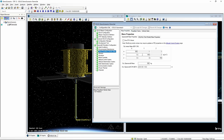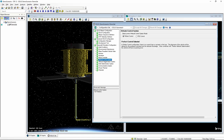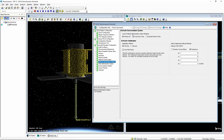We're done with mass properties — that's all set up. Next, we're going to take a quick look at the attitude control system. At the moment it says 'perfect control,' which we'll accept — it's going to execute everything we tell it to do perfectly, immediately executing any guidance or torque command without issue. The attitude determination system is also perfect: it knows exactly where it is and its orientation at all times. That's fine for now.